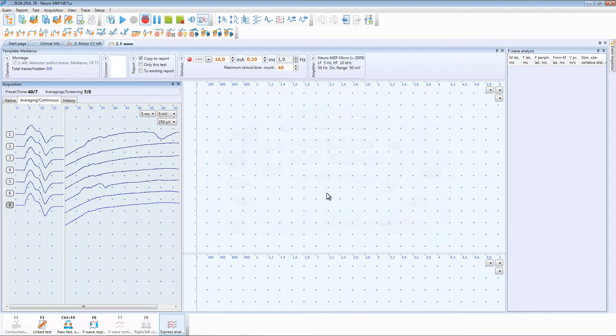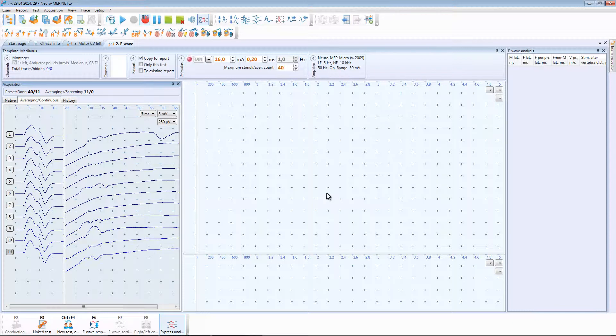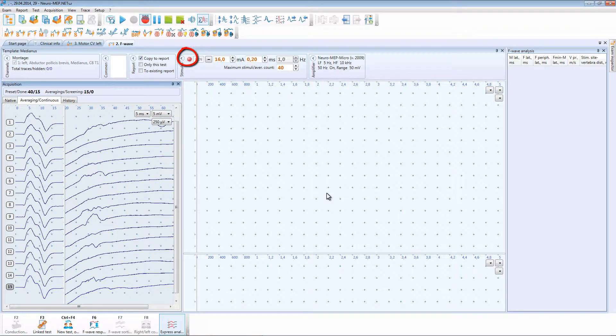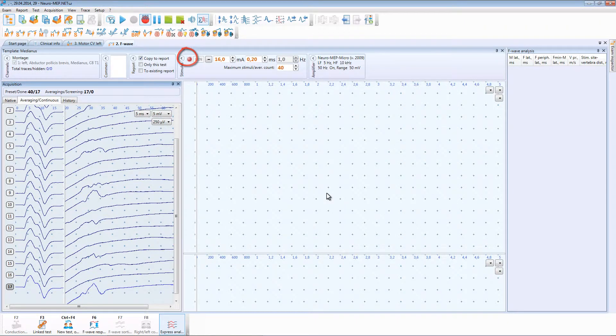Repetitive stimulation with 1Hz frequency and 16A stimulation current starts. At the delivery of each stimulus special indicator highlights.